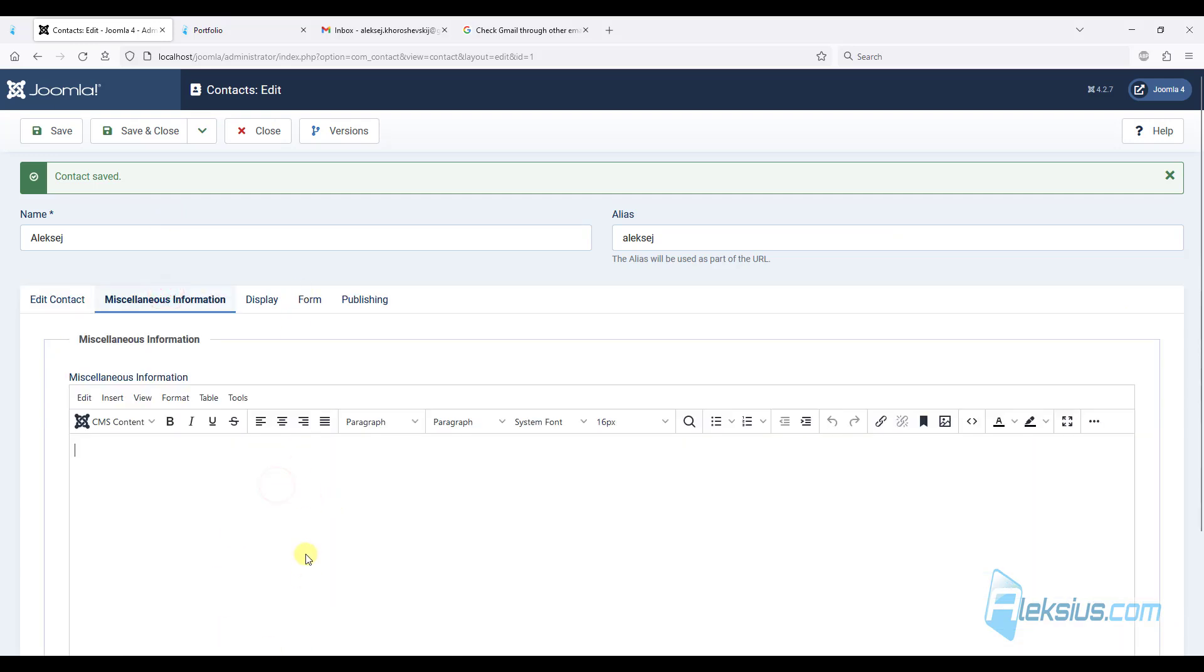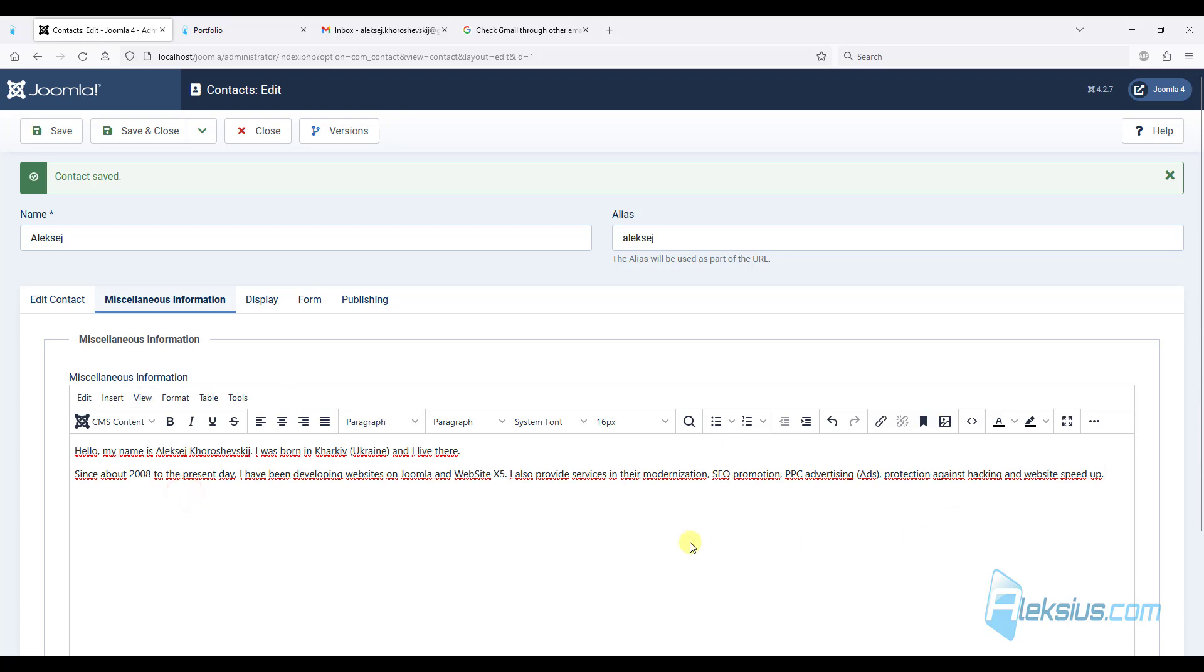Also, we can add some additional information, just for test purposes. Save it.